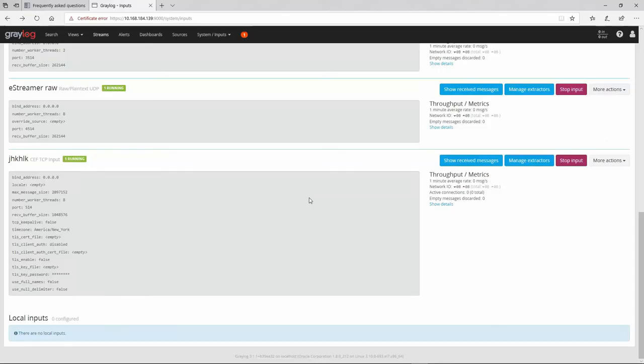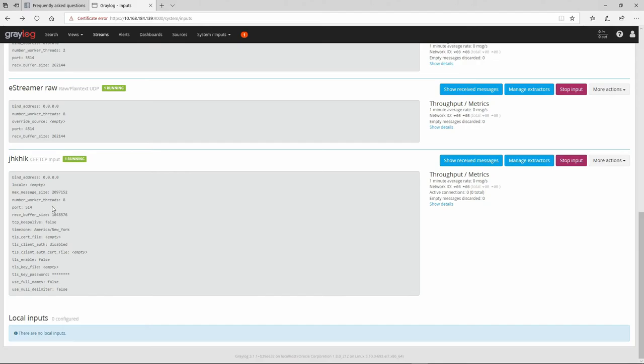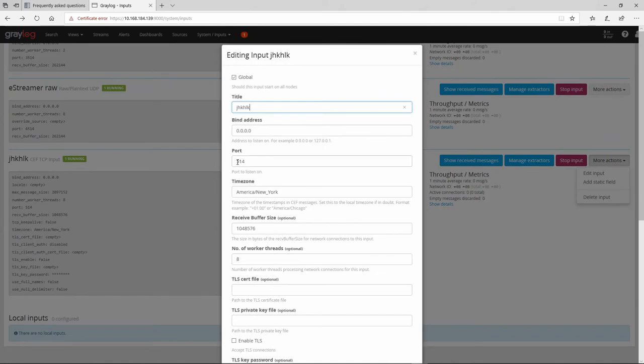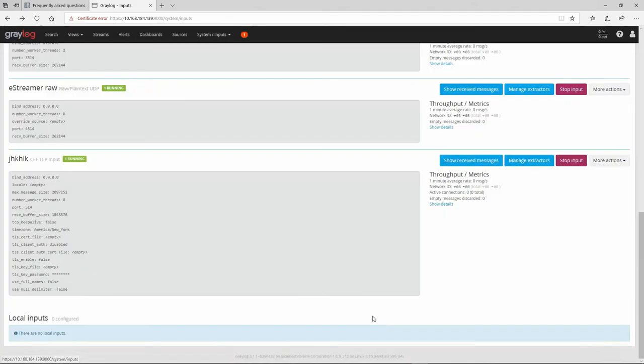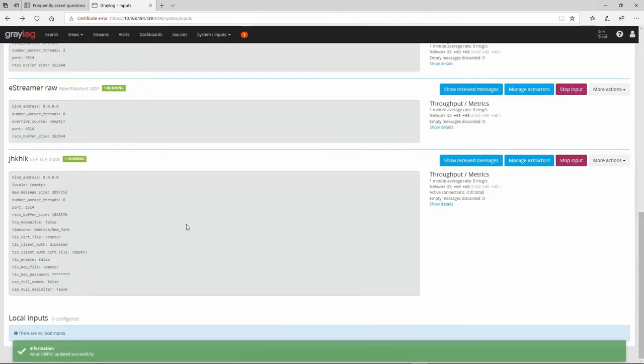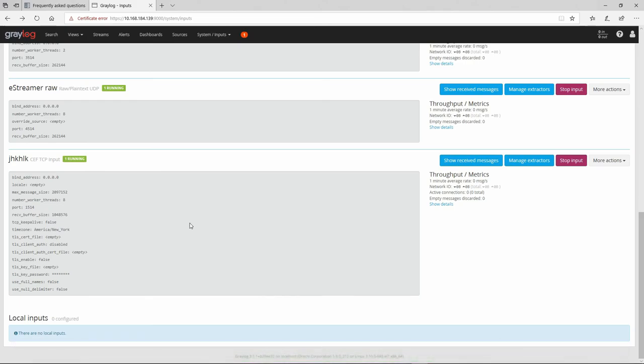Then the only thing that you need to do is to create the input which is in our case for 1514. So you can edit this one, put it to 1514, and then the traffic will be redirected to this one and you're going to be able to see your logs.